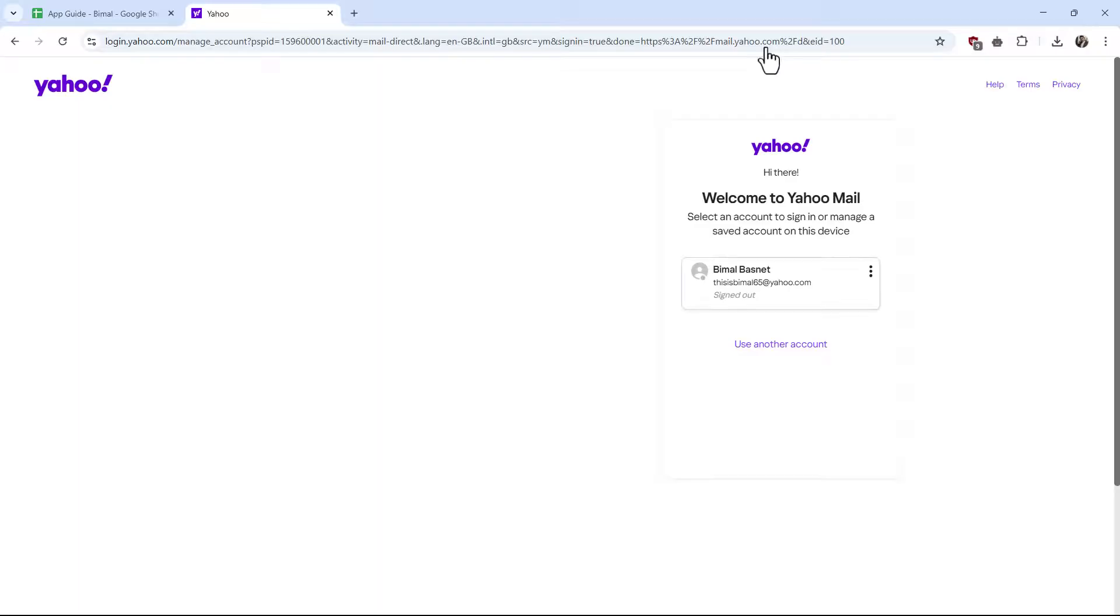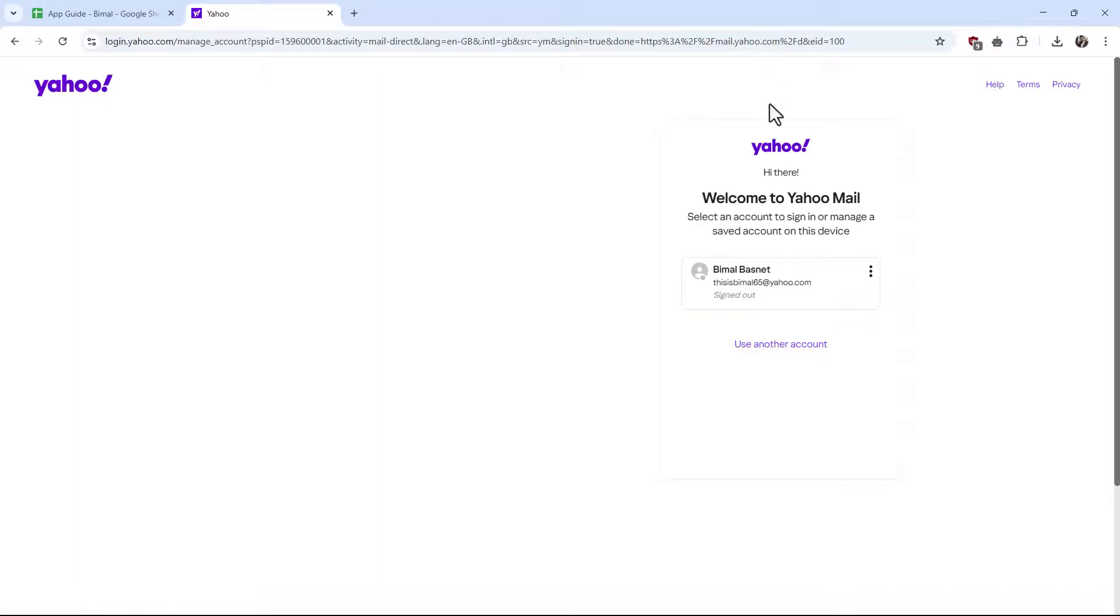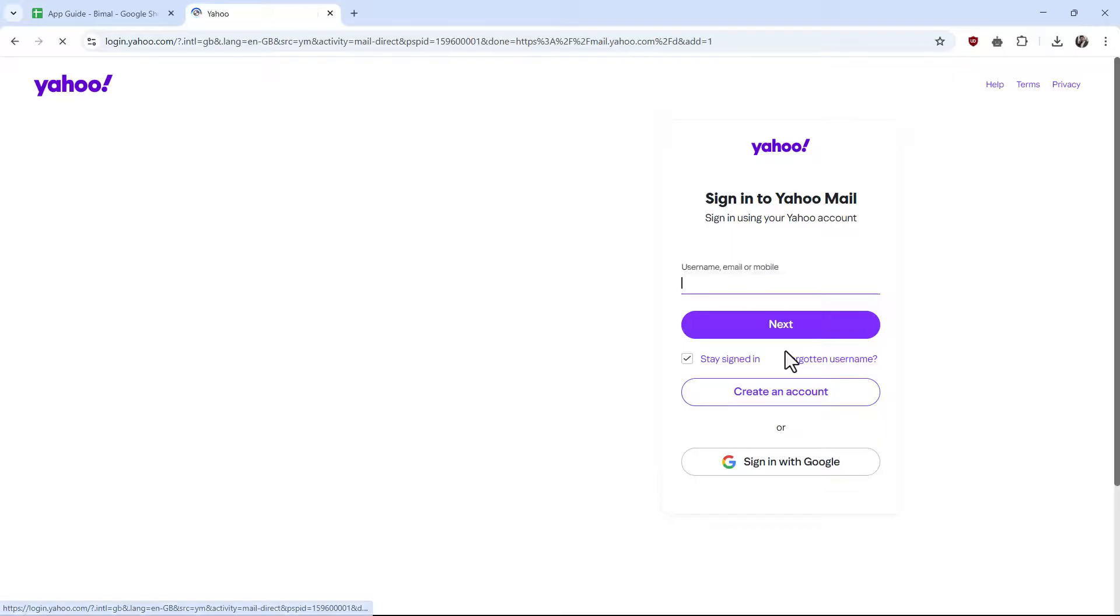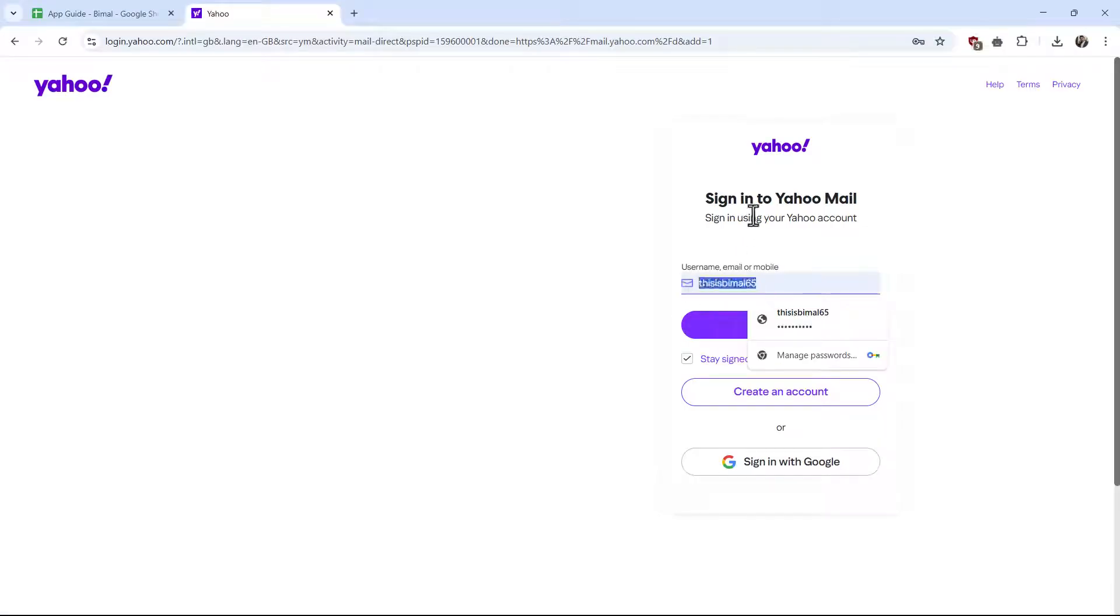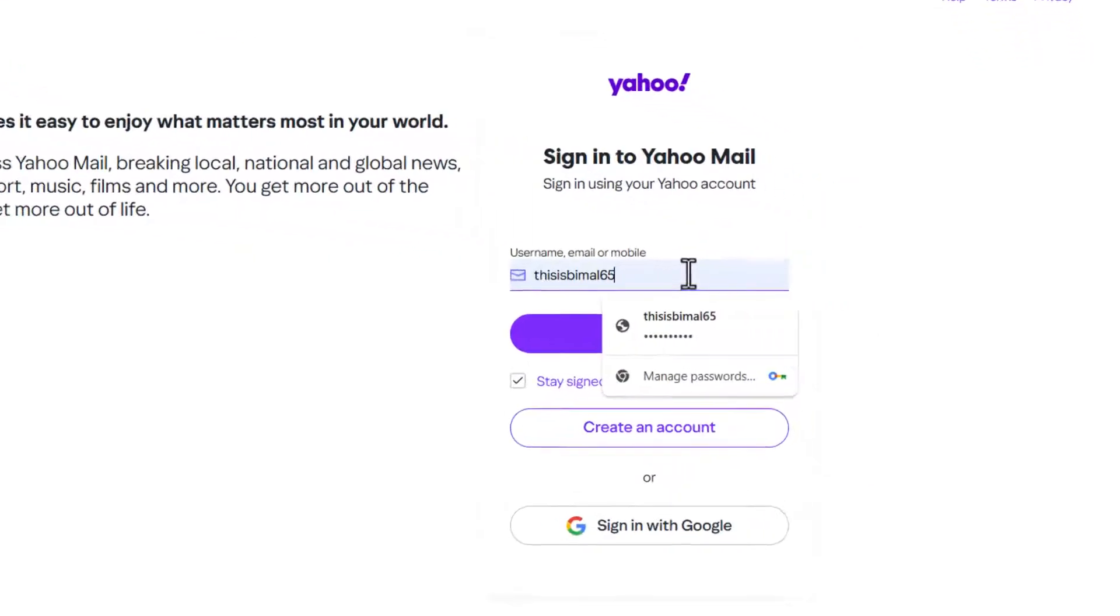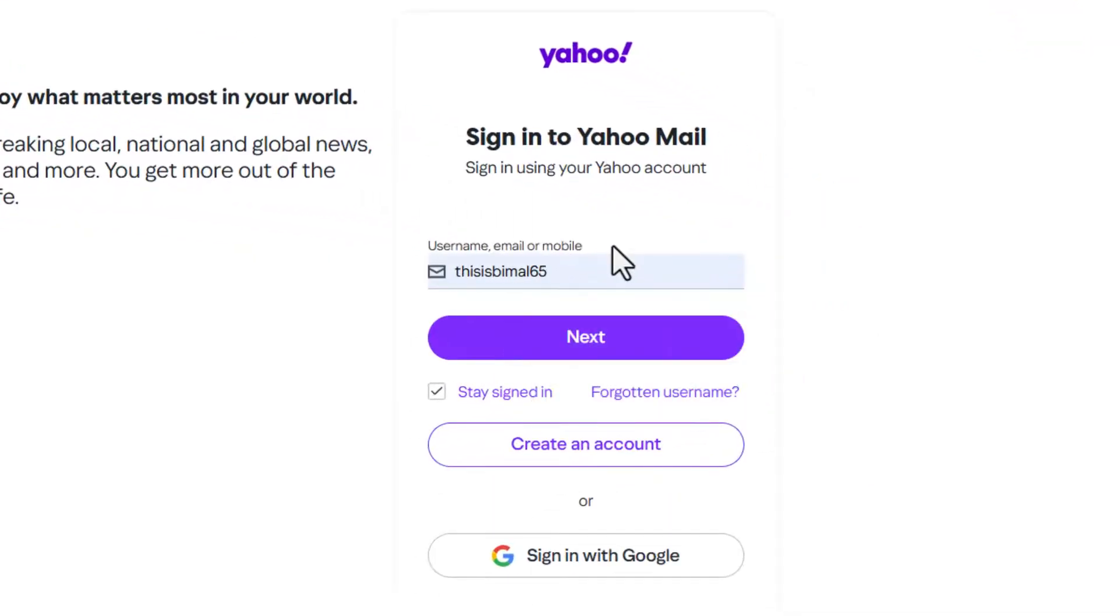No matter how old an account is, you can always choose to recover them if you have access to a certain mobile number or recovery email. First, go ahead and enter your username, email, or mobile number that you remember and hit the next option.